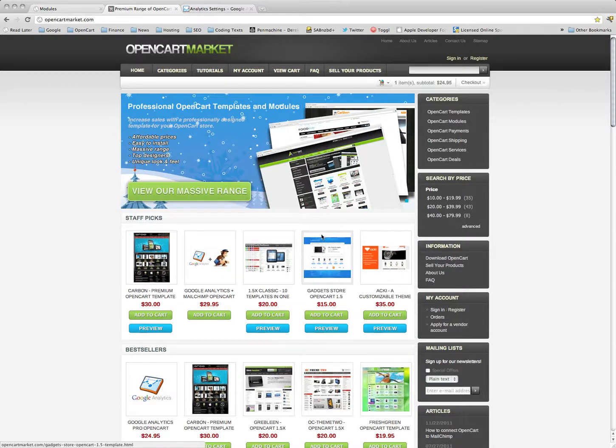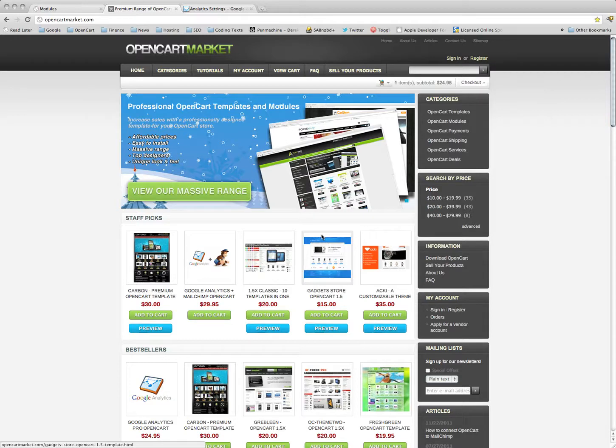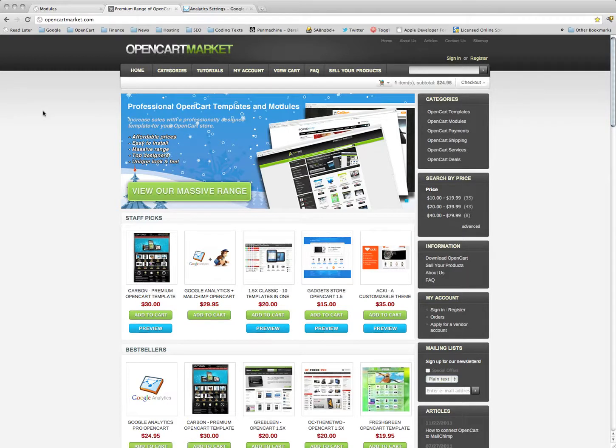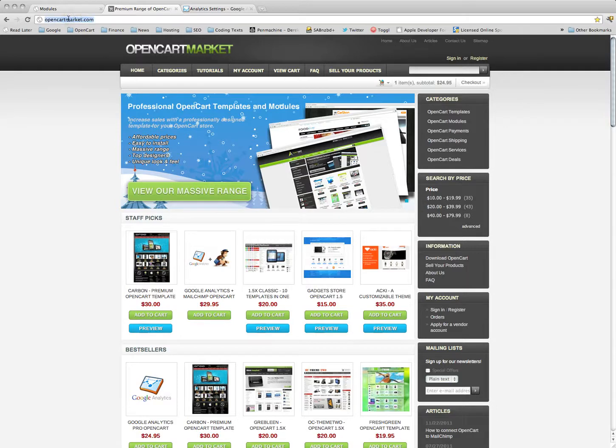Hi, we're just going to go through quickly how we can get Google Analytics e-commerce tracking on our OpenCart installation. First thing is we need to get the Google Analytics Pro module from the OpenCart market.